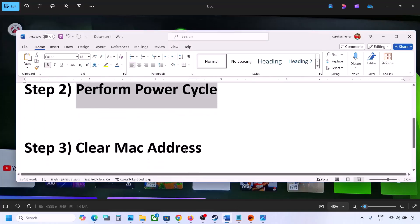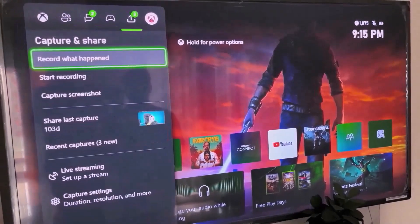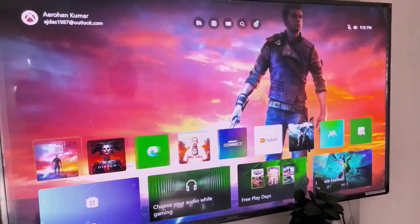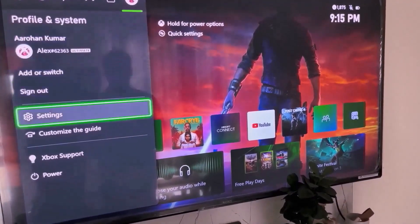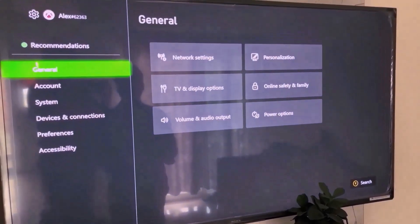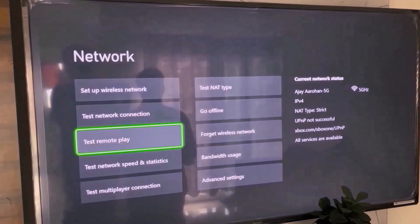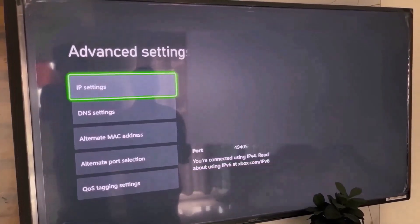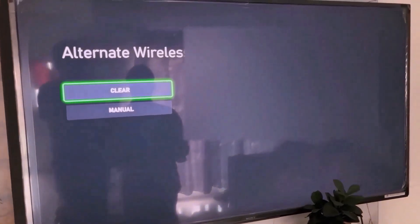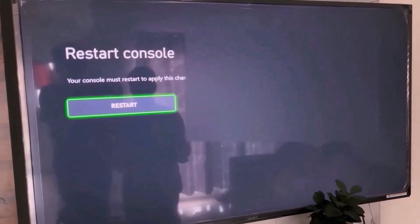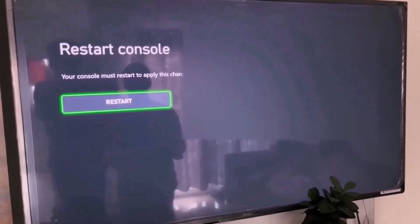If it's still not working, the next step is to clear the MAC address. Press the home button on your controller, go to Profile, then go to Settings. Go to General, then select Network Settings, then Advanced Settings. Select Alternate MAC Address, then select Clear. Your console will need to restart to apply this change, so hit Restart and then check.